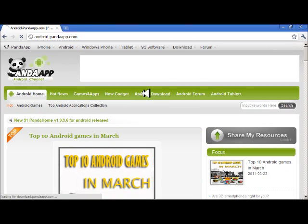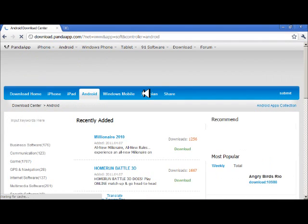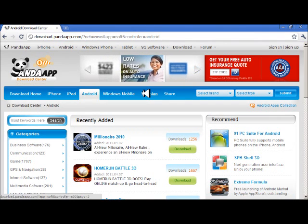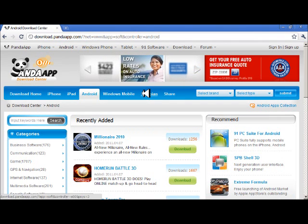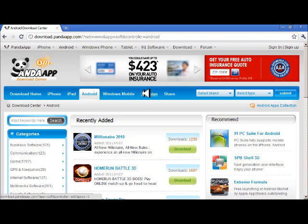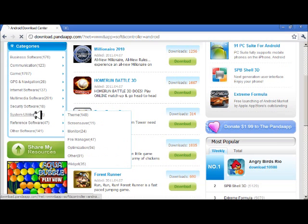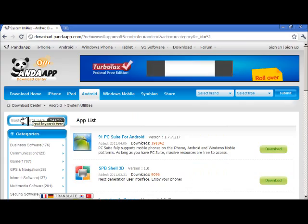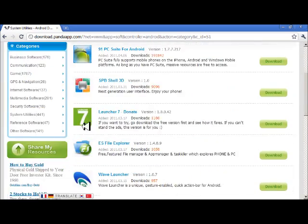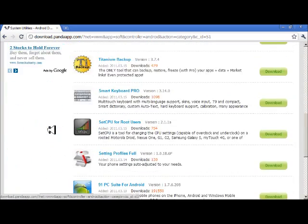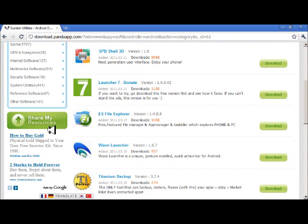Android download. Alright, so look for an app that you want. Just type it if you can't find it. Just search it up right here. I don't know any app that I want, so I'll just go with this one, ES File Explorer.